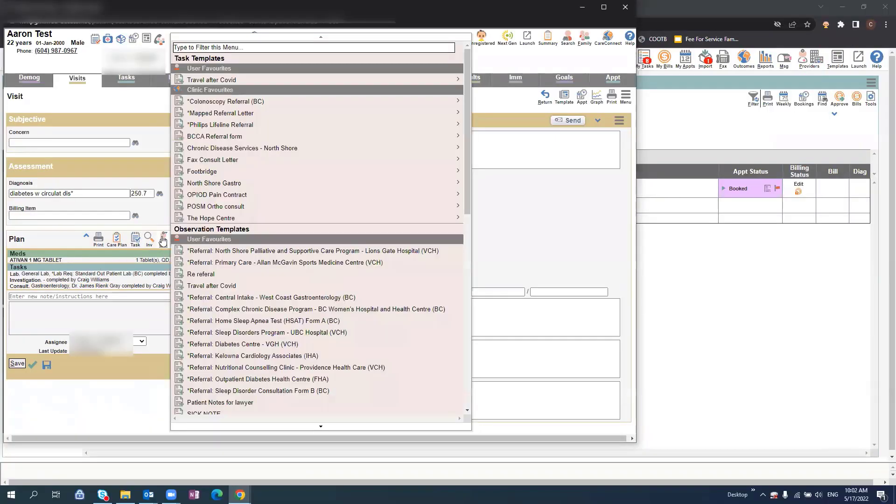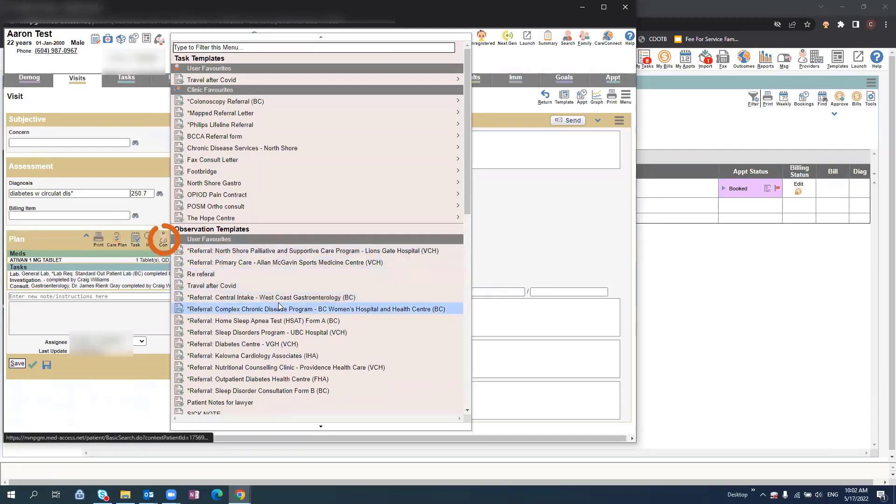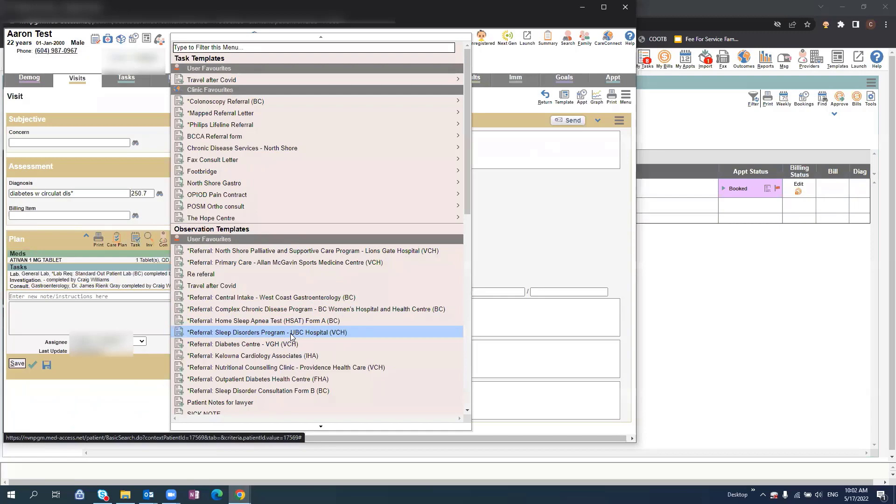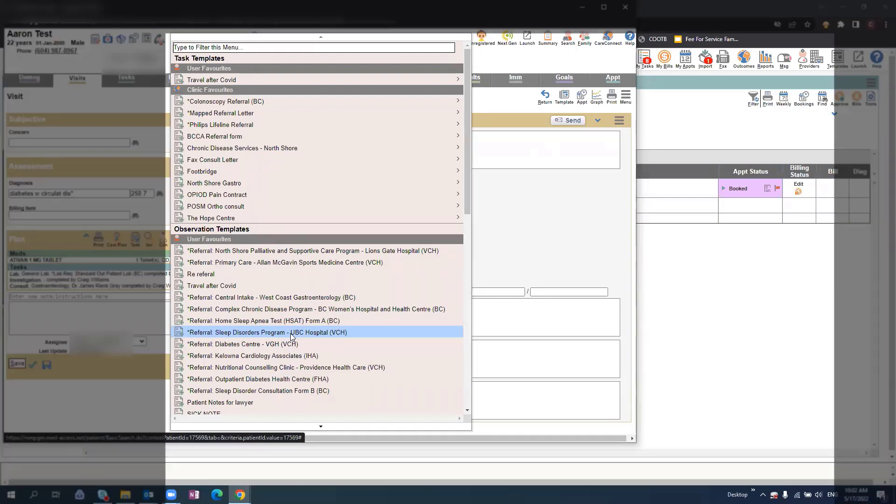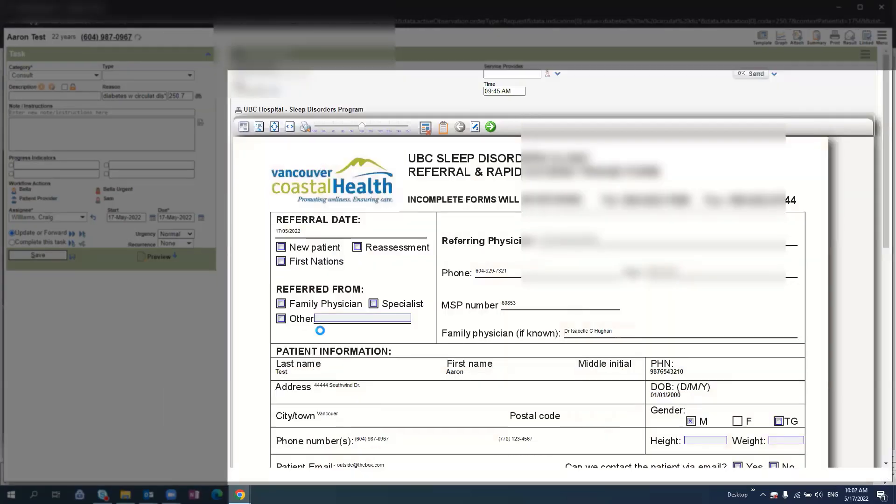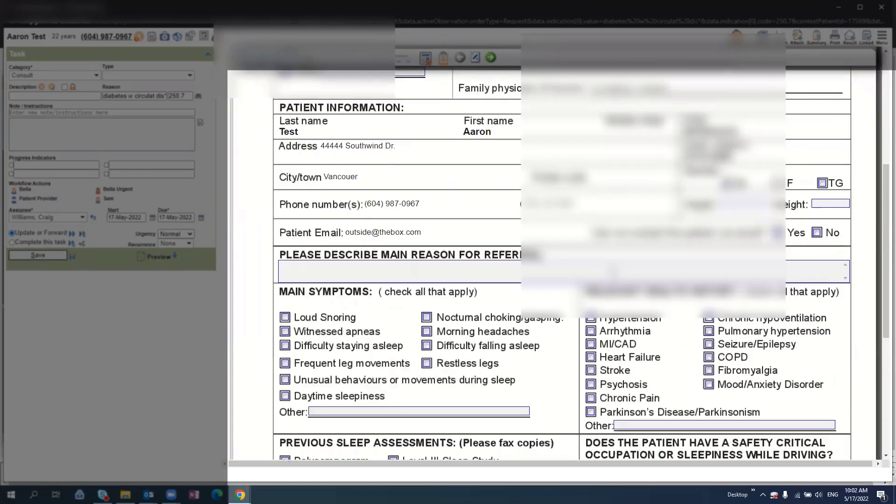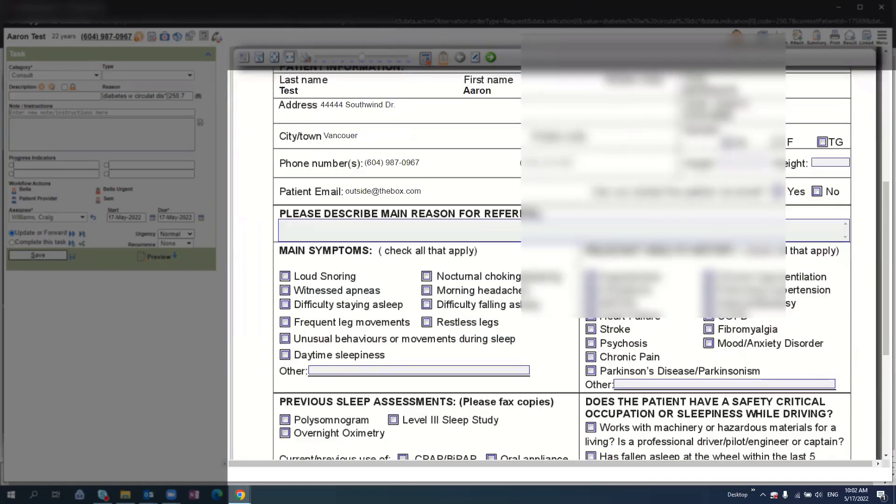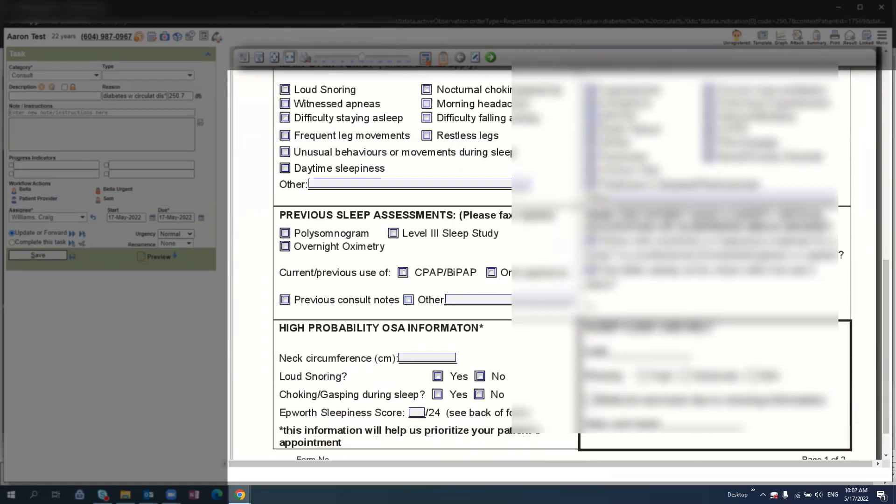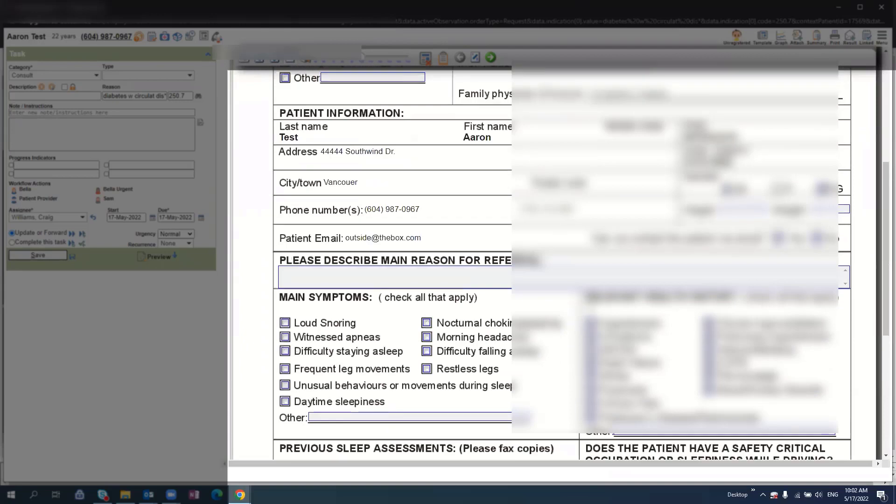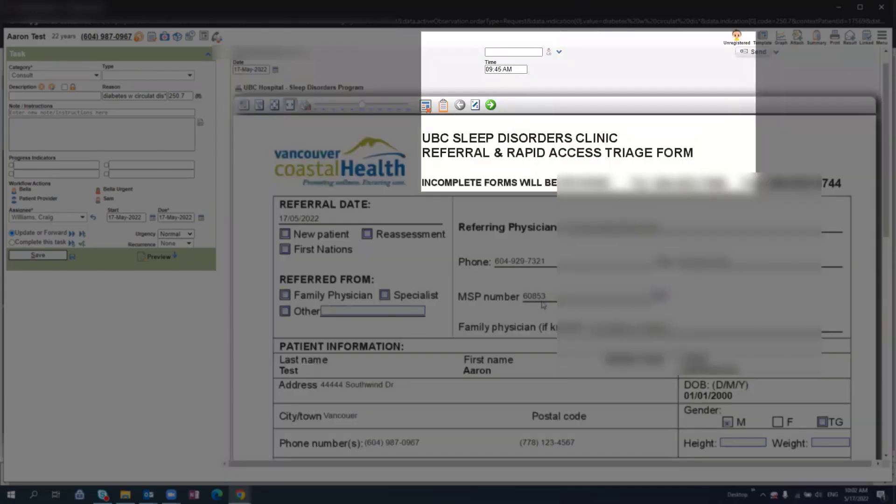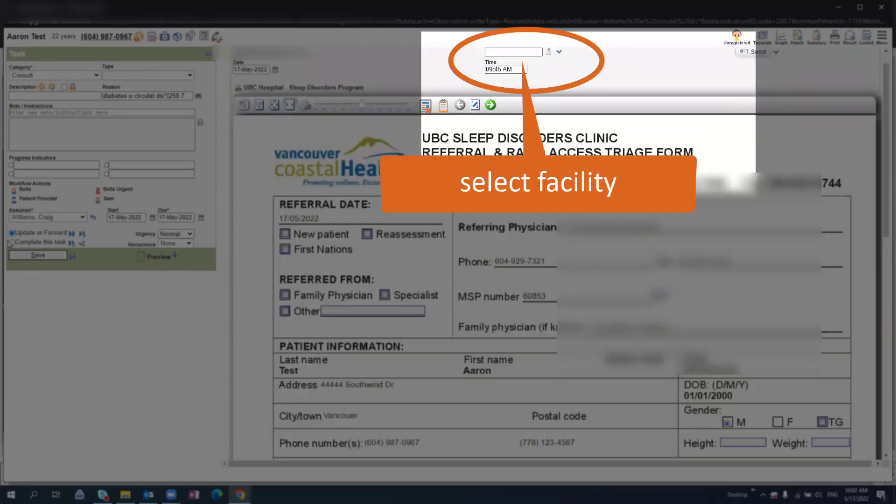To send a referral using an existing template, select the Consult icon and scroll to the template you'd like to use. Each clinic will have a very different list of templates depending on their clinic and location. Once selected, it will open up the template. Populate any relevant fields, and when you're finished, scroll to the top, select the facility, and then press Send.